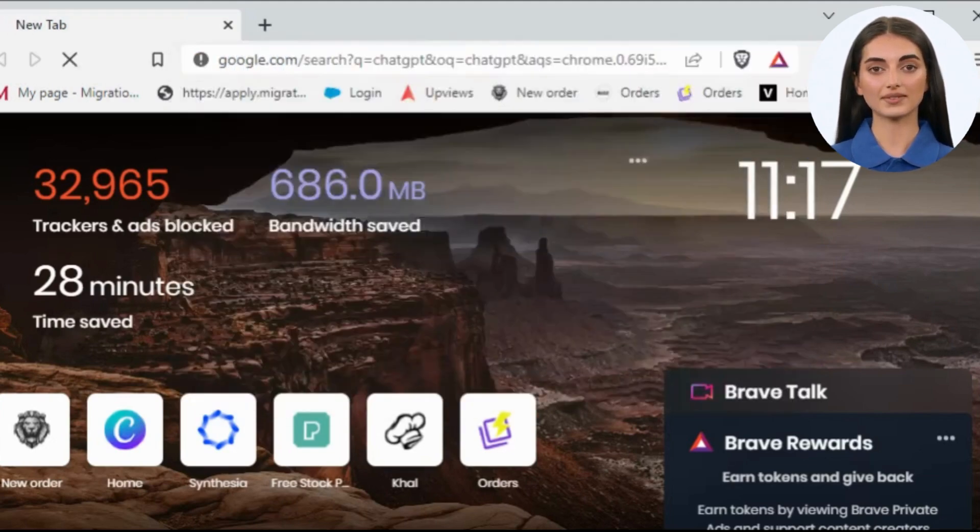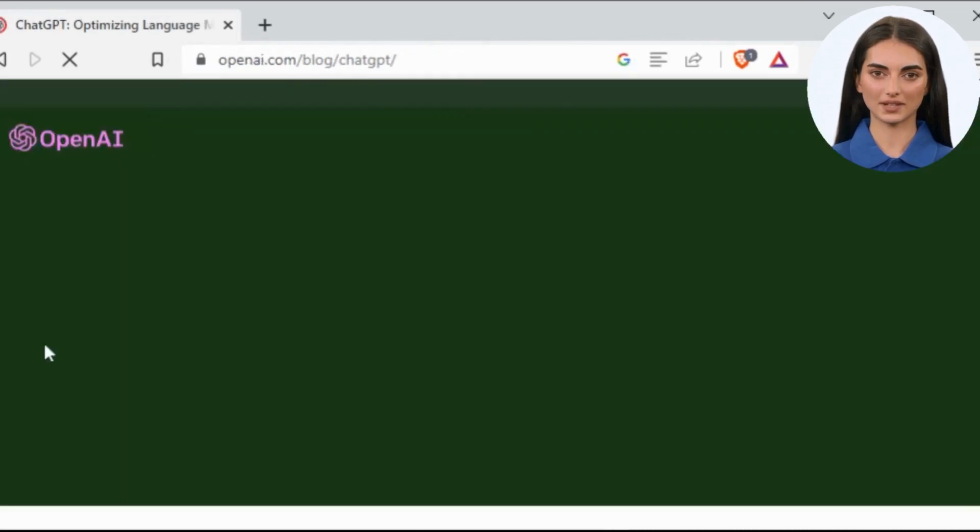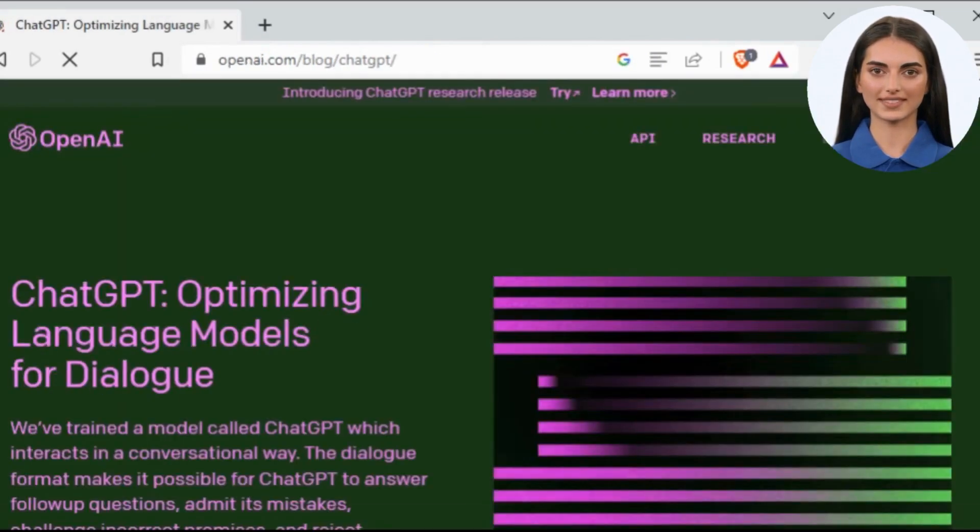Just go to a new tab, type ChatGPT, and click on the first link that appears in the list.